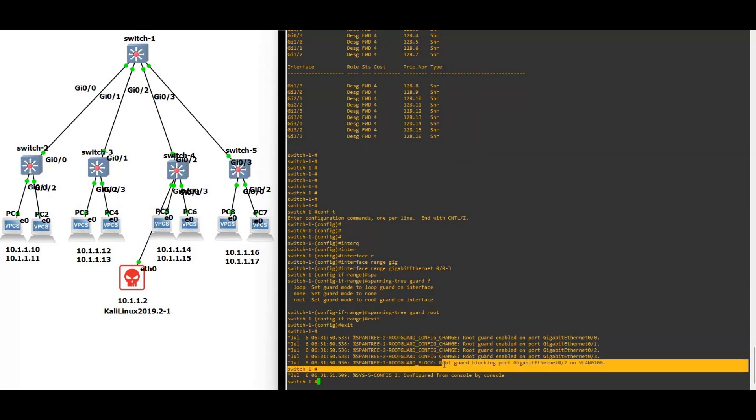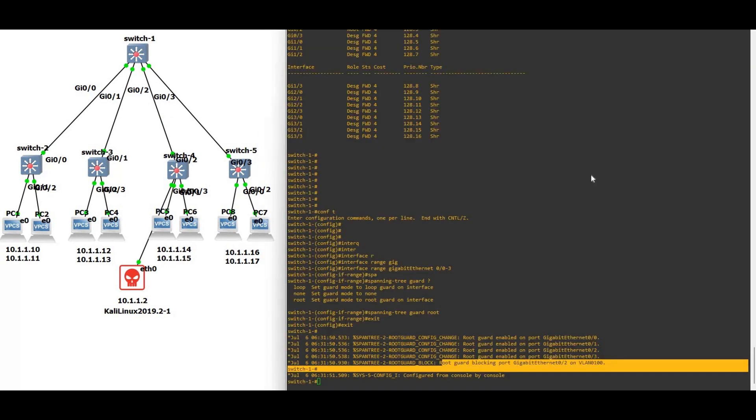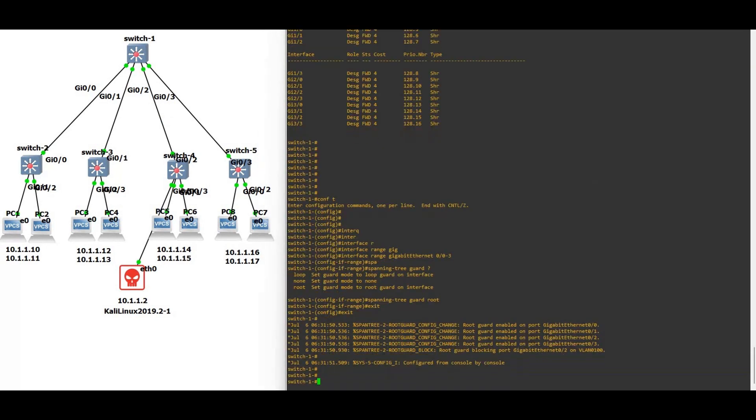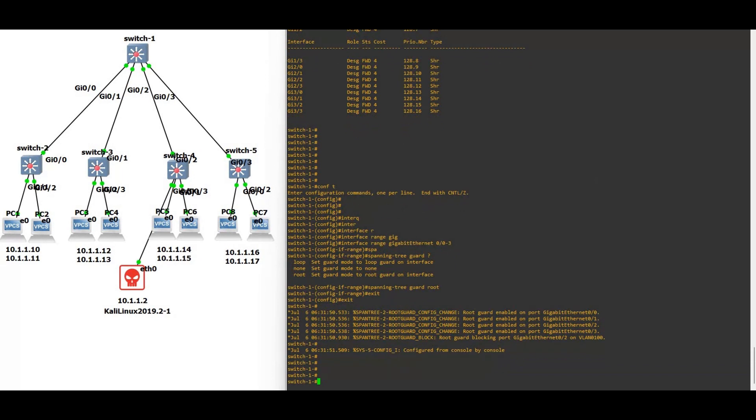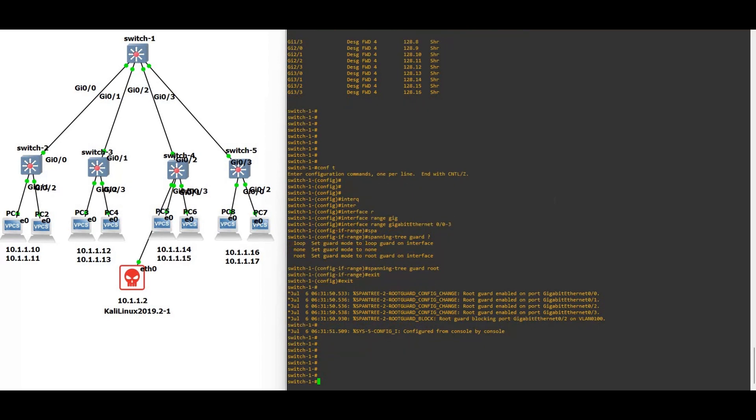You can see the root guard is enabled on all the trunking interfaces, and you will see the root guard blocks the gigabit 0/2, means this gigabit 0/2. So this is how you can configure the root guard. This is very important. If you have any doubt about the root guard, there is a link in the description box. I have wrote everything about the root guard and the configuration is also over there. Thank you so much for watching this video.